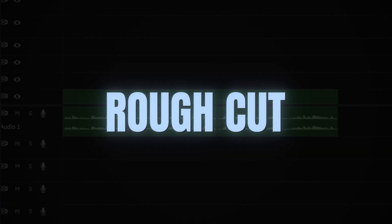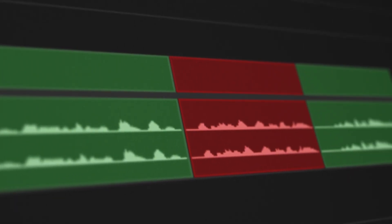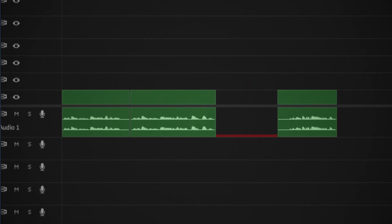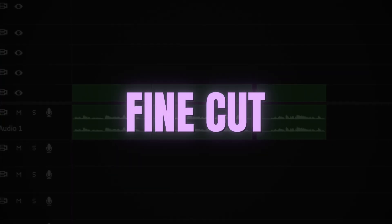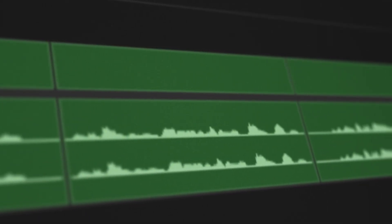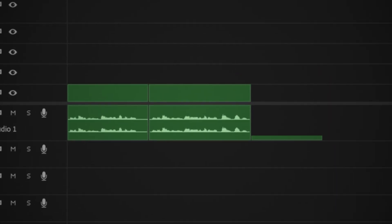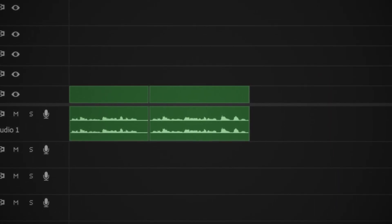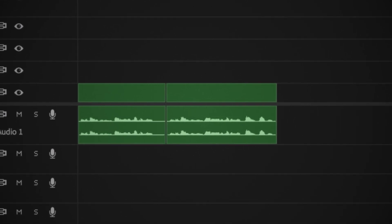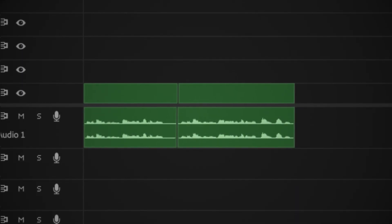Then you go to the rough cut, where your goal is to remove bad takes. There's no need to keep mistakes or stutters — anything that obviously shouldn't be in the video gets chopped. Then you go straight to the fine cut, where your goal is to decide what stays and what goes. This is the decision-making phase where you fine-tune the structure, making sure only the best moments and takes that help the story progress remain.